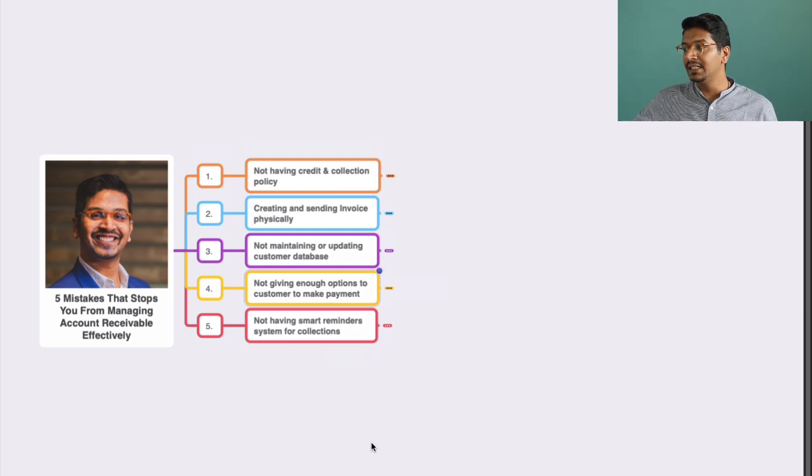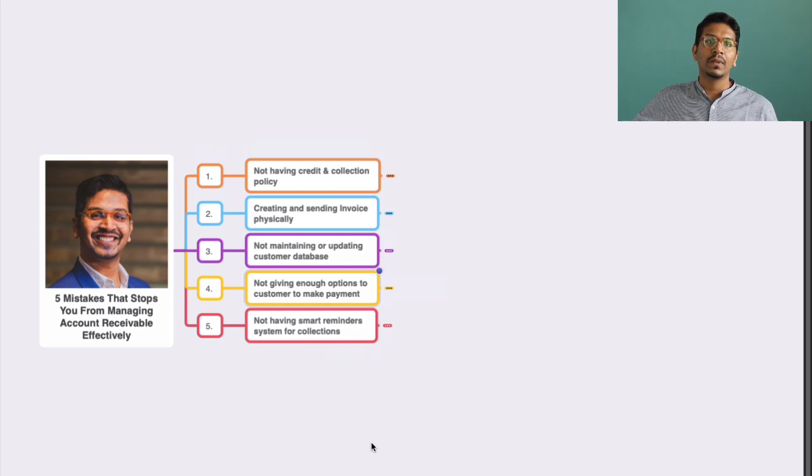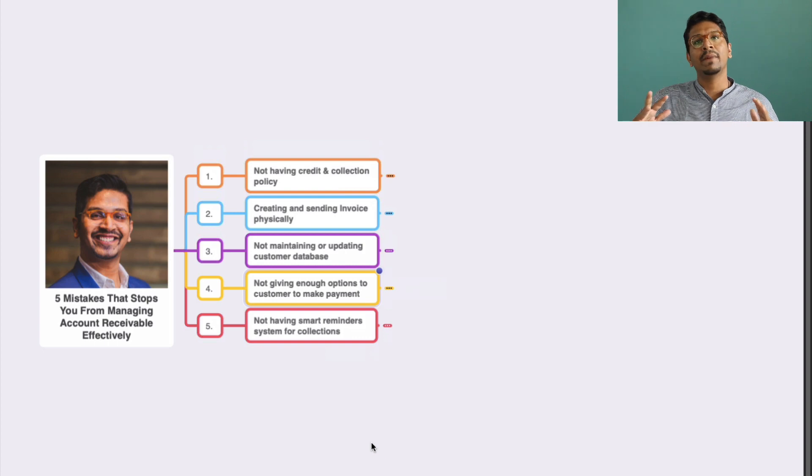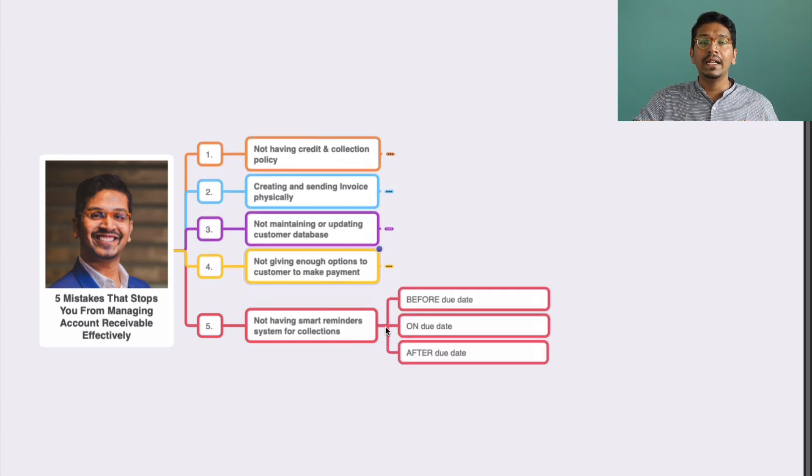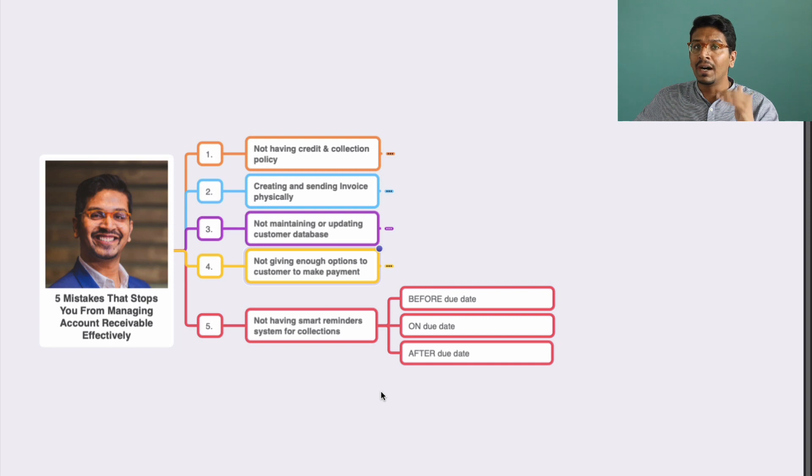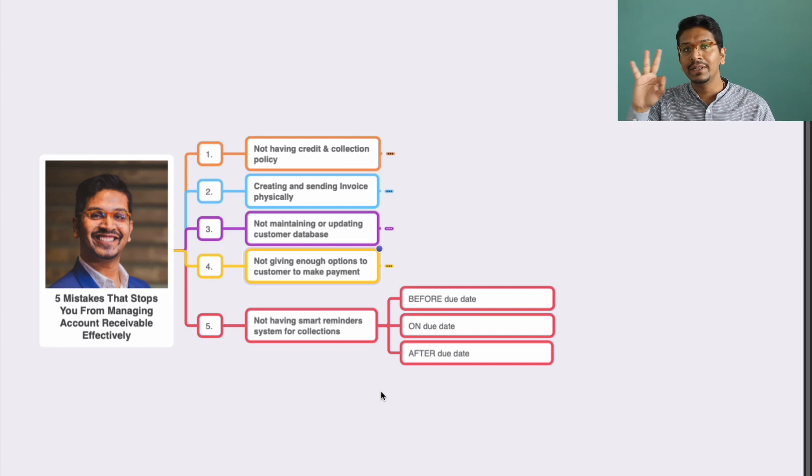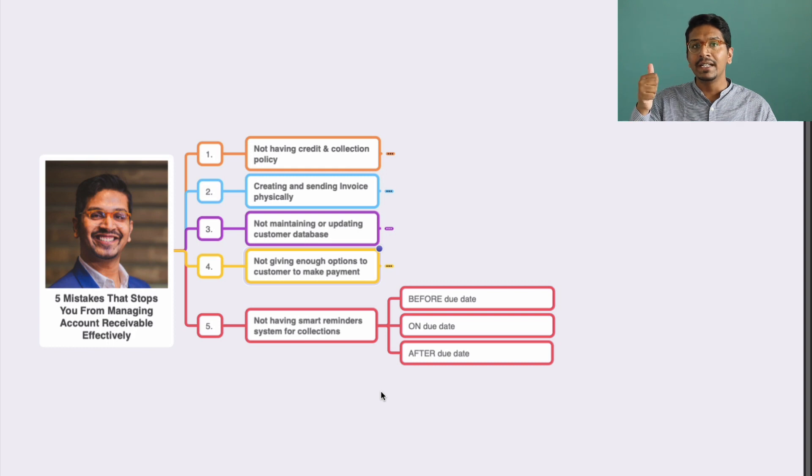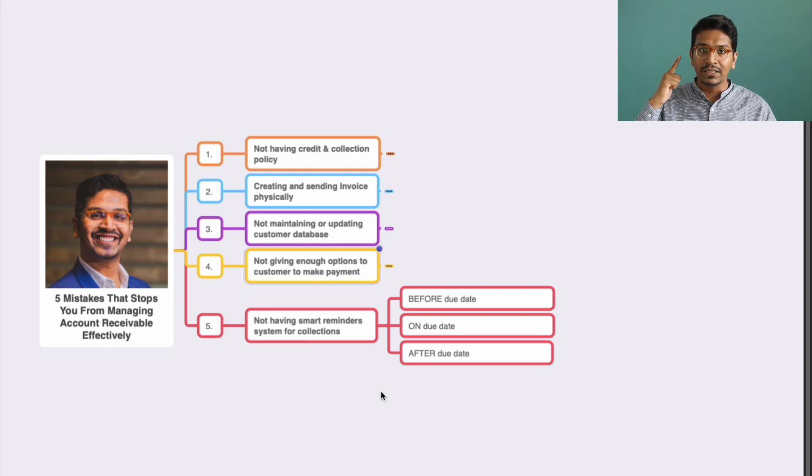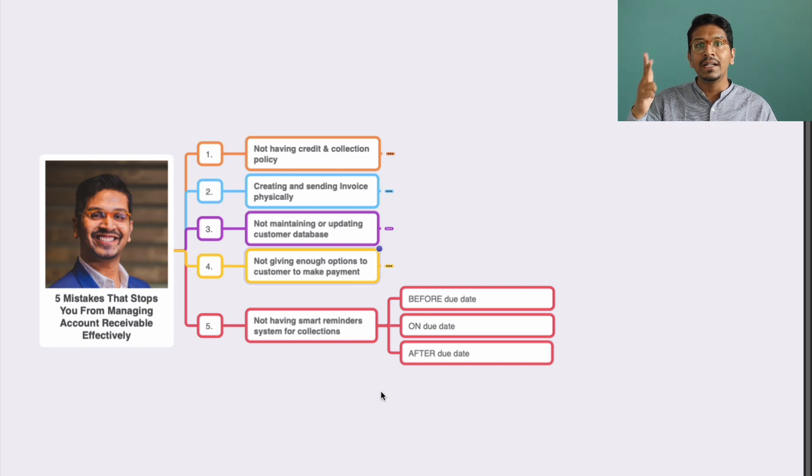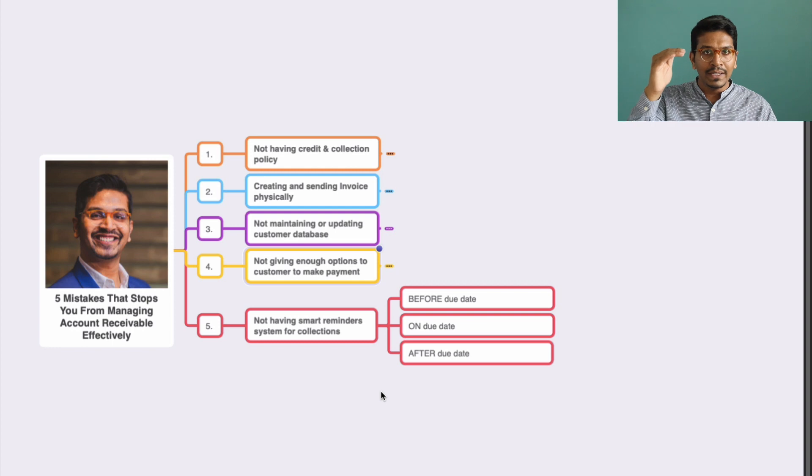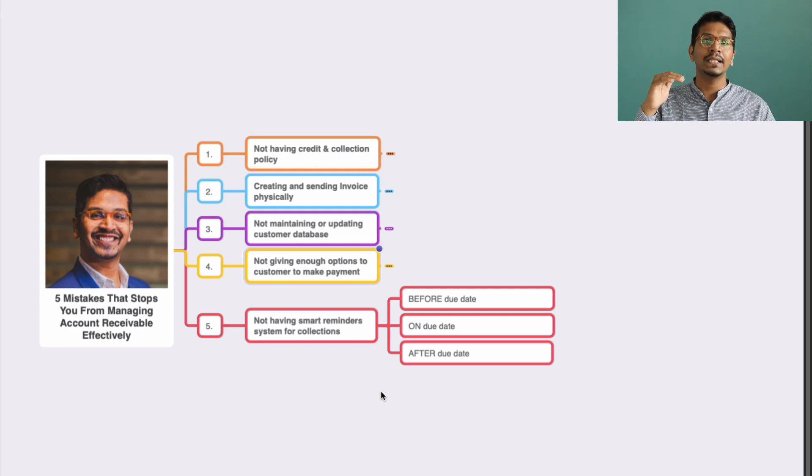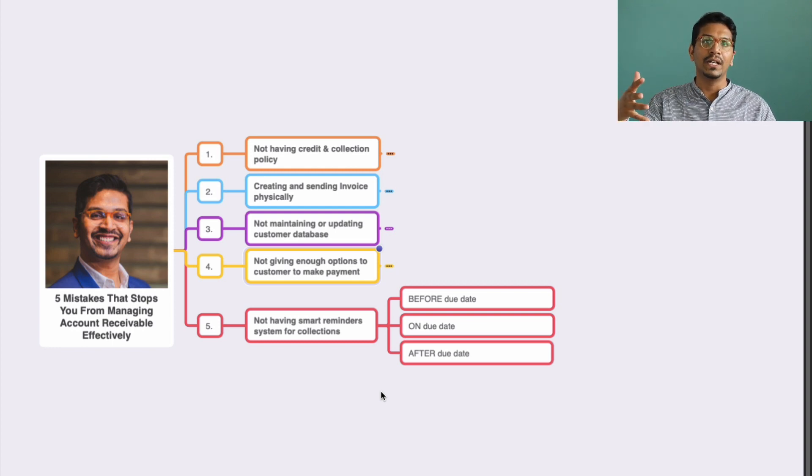Lastly, not having smart reminder systems for collection. We all are sending reminders to customers, but it is really important to create a smart system around it. For that to happen, you need to focus on these three areas: reminders before the due dates, reminders on the due date, and reminders after the due dates. You need to think on all these three areas and develop a reminder system which works accordingly.